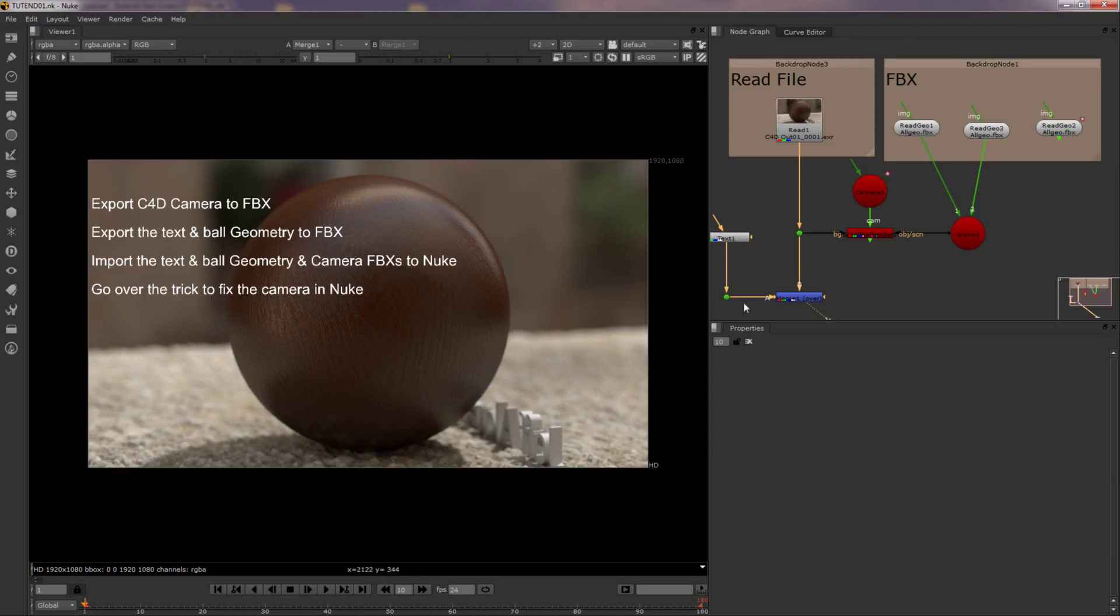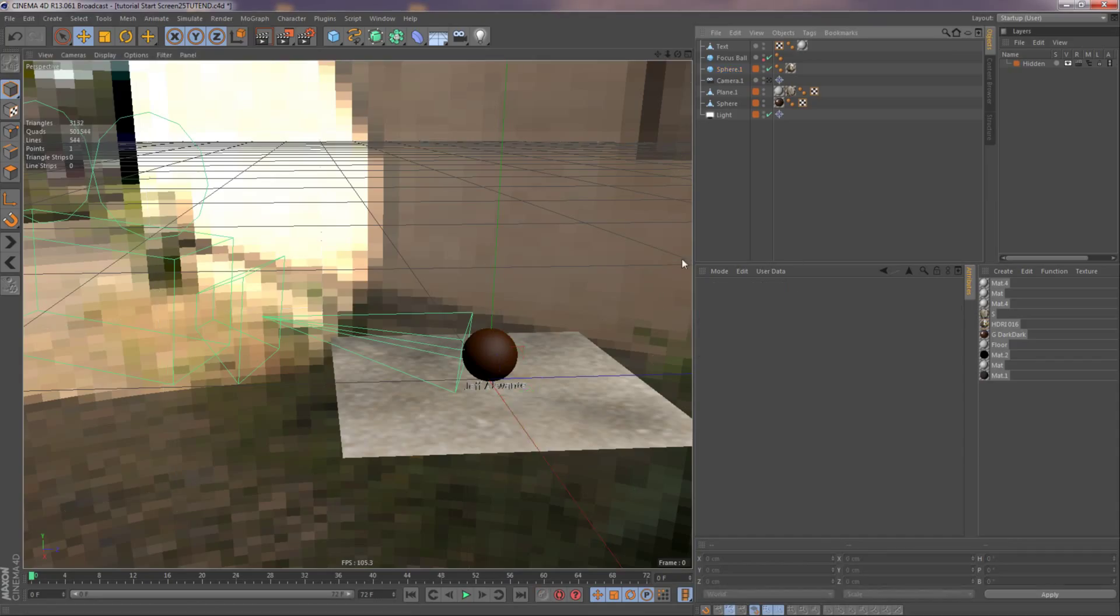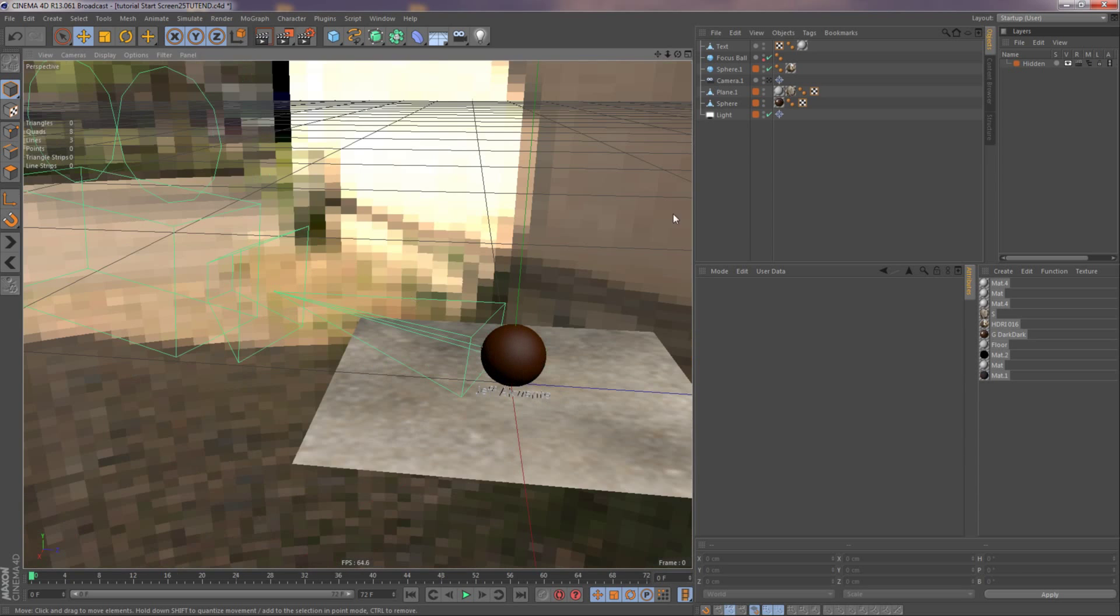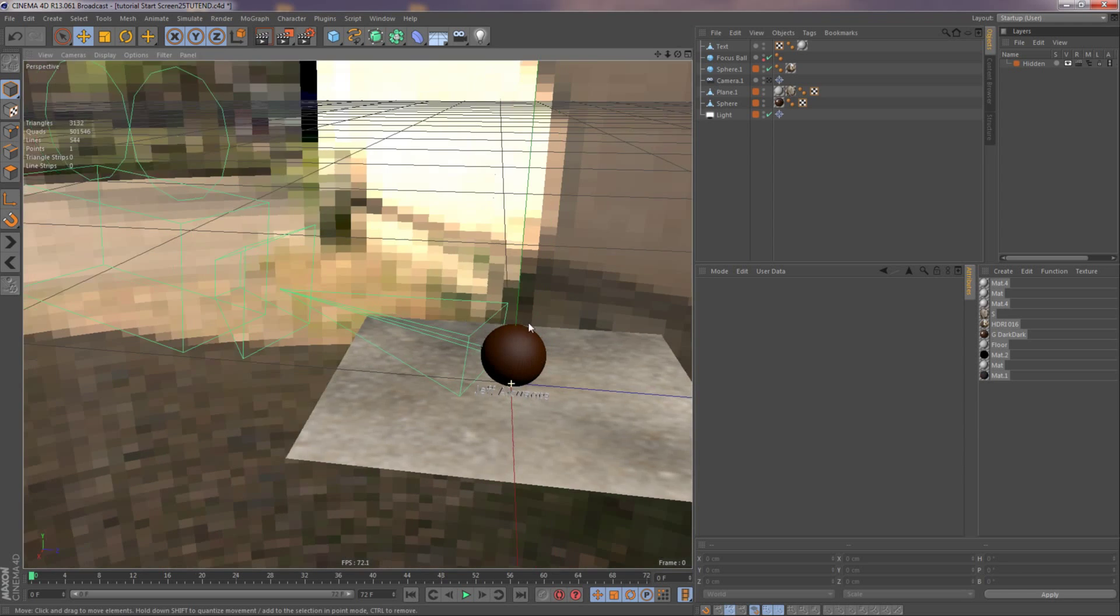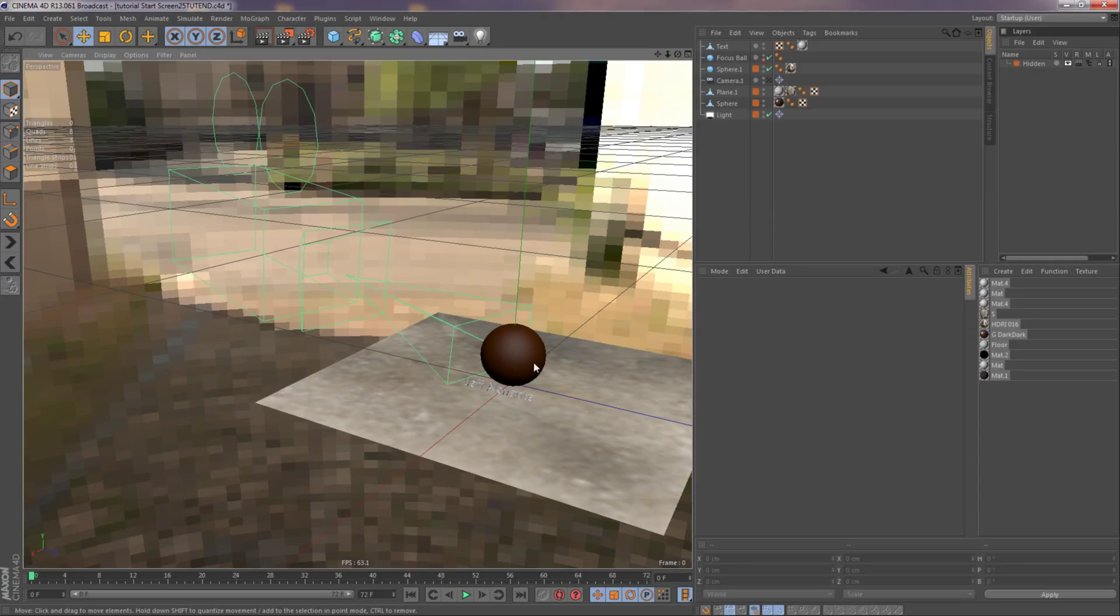Let me first export my scene. So, got my camera here. I want to bring the text and the ball in so I could test and make sure to prove that it's actually working when I put it on top of the footage.